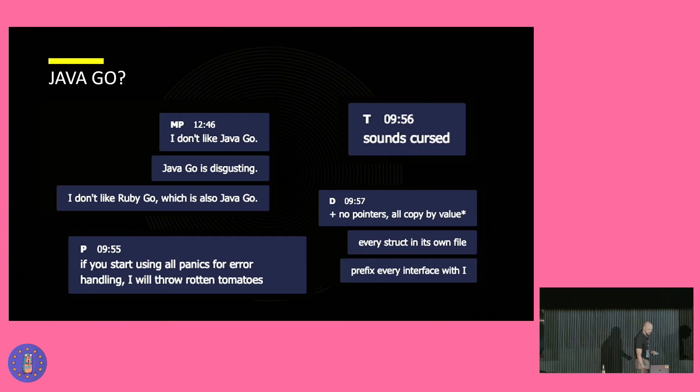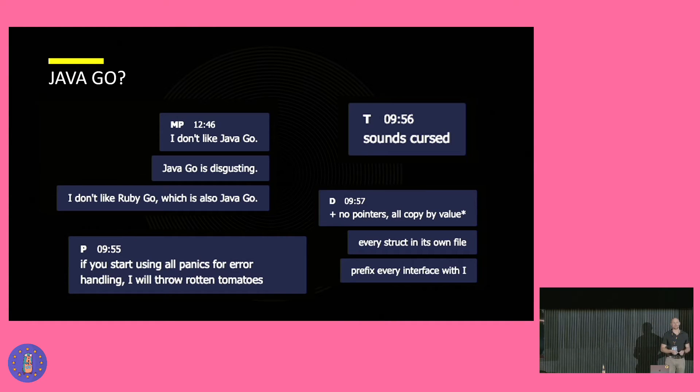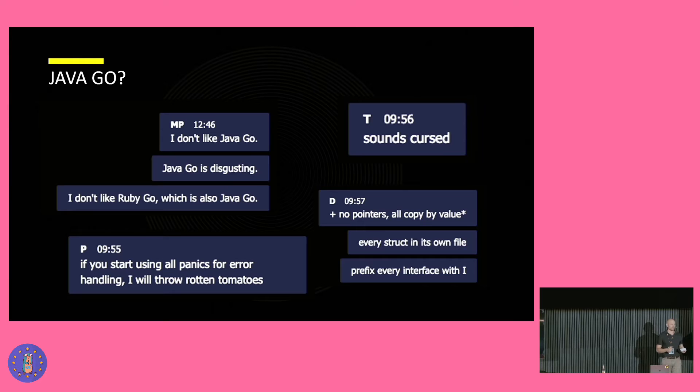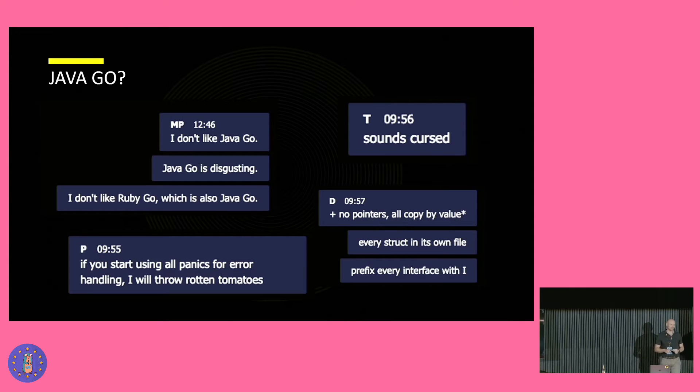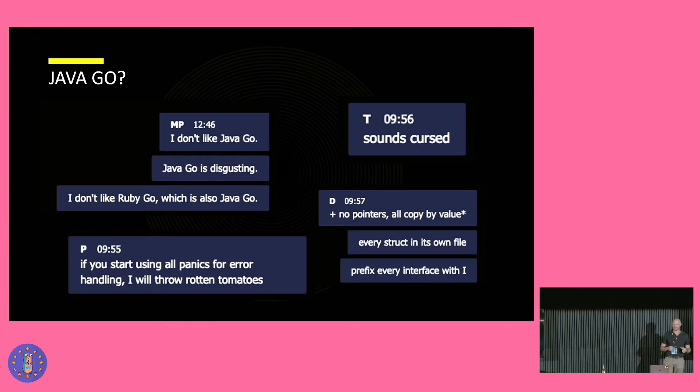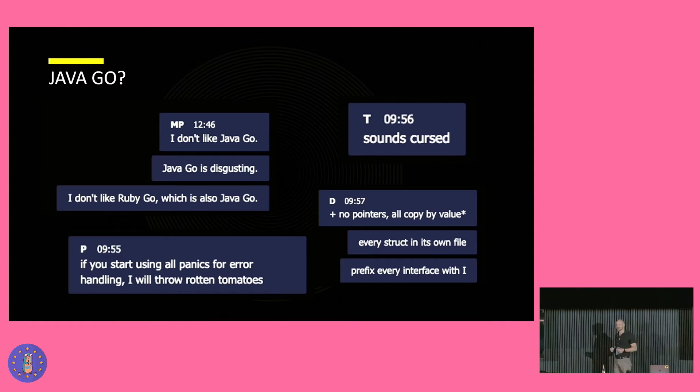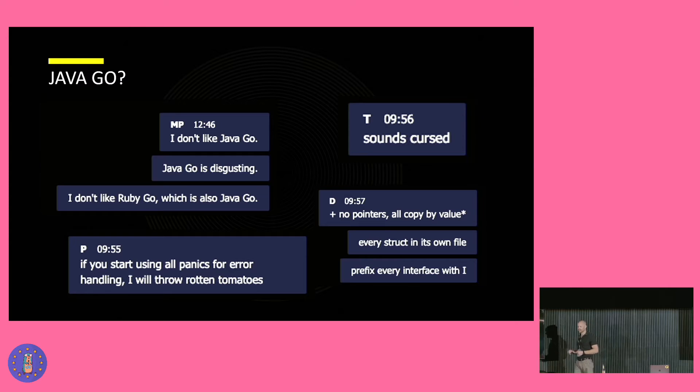So one day I was listening to the Backend Bender podcast. This is where I learned about the term Java Go for the very first time, when Mat Peterson went on how Java Go is the worst, head-to-head with Ruby Go. And I was hooked right away because Java Go, this sounds exactly what I would do.